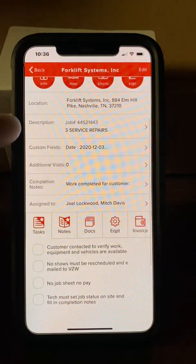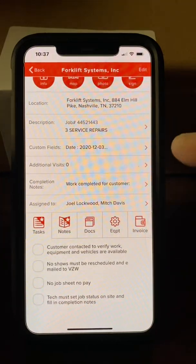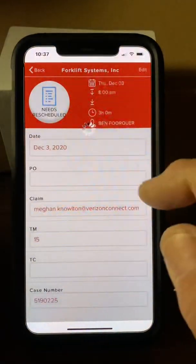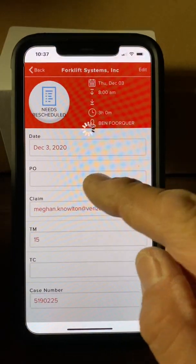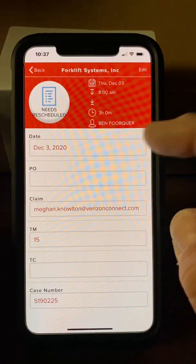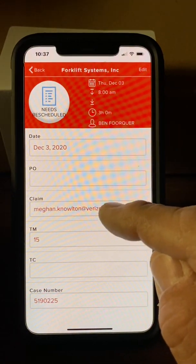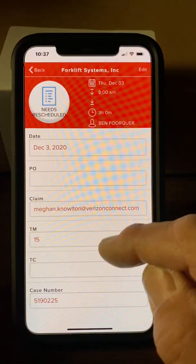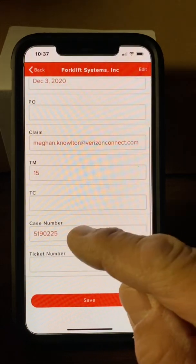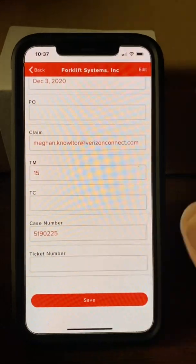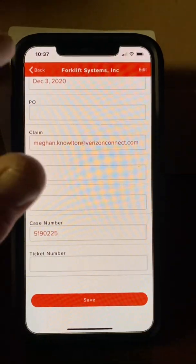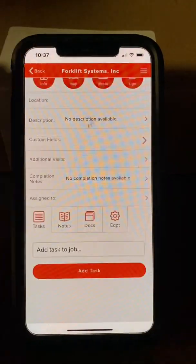Scrolling down, you'll see your location and what you're doing — in this case, three service repairs. Inside Custom Fields, we'll typically have a purchase order, which you'll need for your job sheet later on. It also has the customer service rep's email address. In this particular job, there's a case number and no PO, so we're using the case number because it's a repair for Verizon Connect.